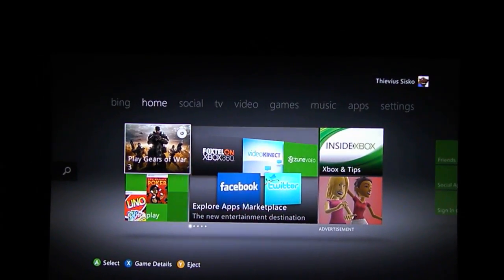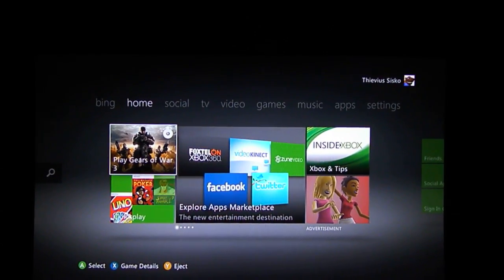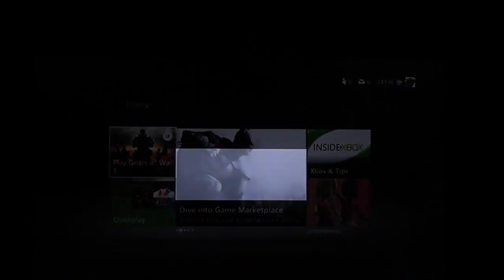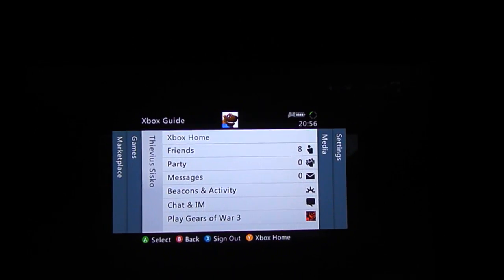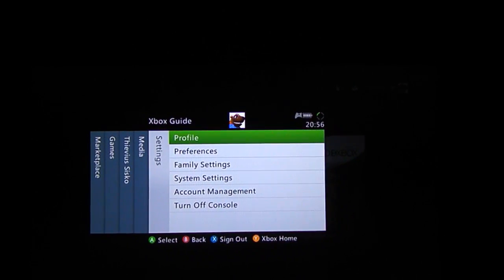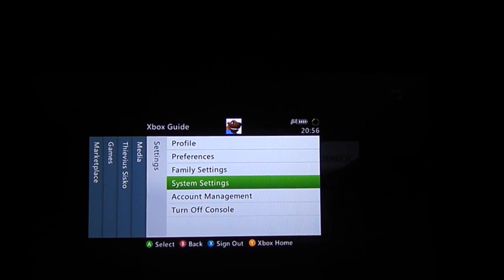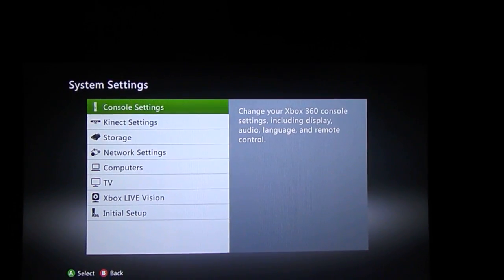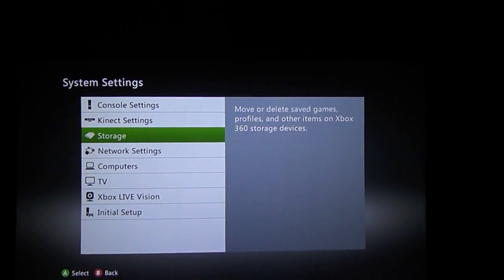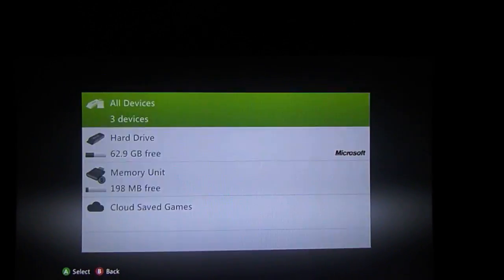It's really easy. From the dashboard, you just press the guide button, scroll across to settings, go down to your system settings, and into storage.